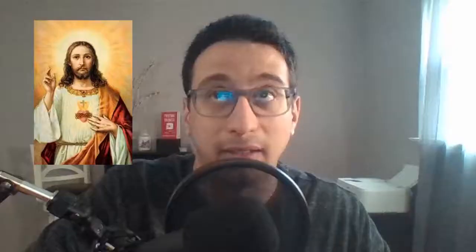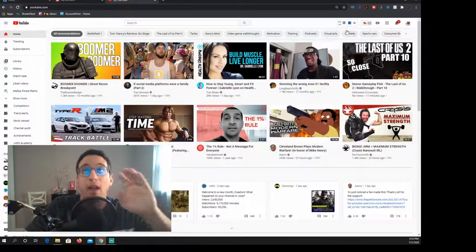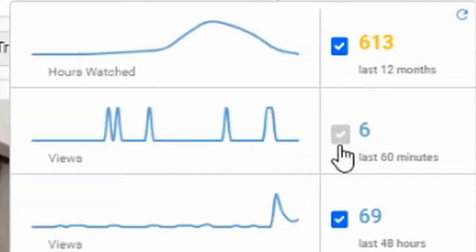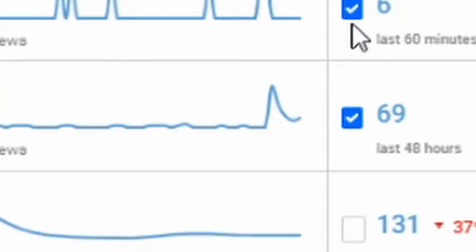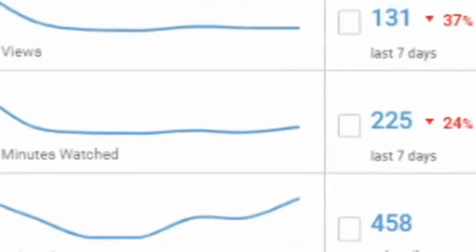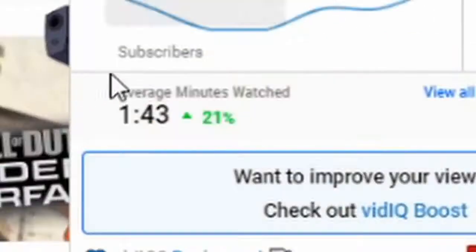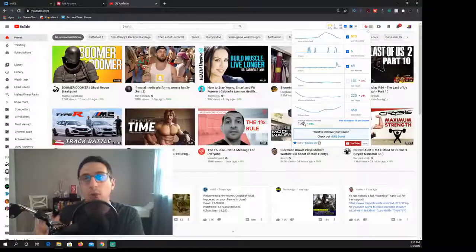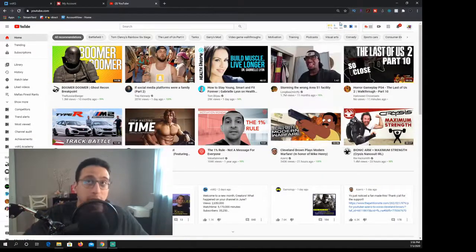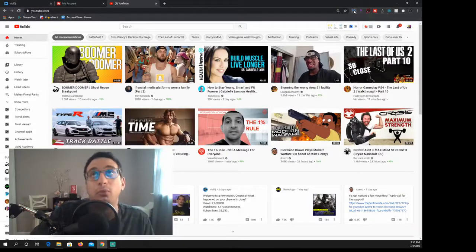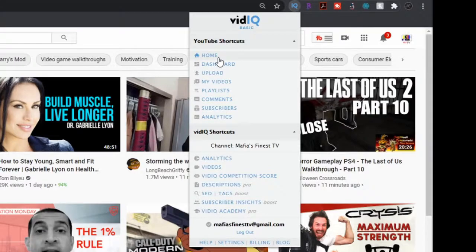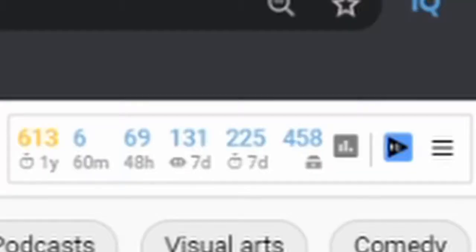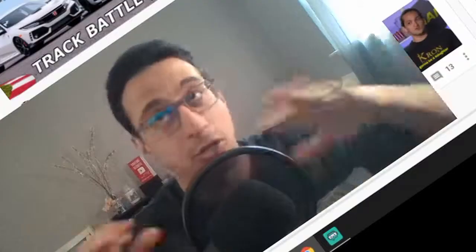When I talk about this I really want you guys to understand this one thing. Up at the top right you have vidIQ and everything that's broken down within it. You can see how many hours you've been watched, how many people have watched your video in the last 60 minutes, and also in the last 48 hours, last 7 days, and minutes watched in the past 7 days and how many subscribers you have.